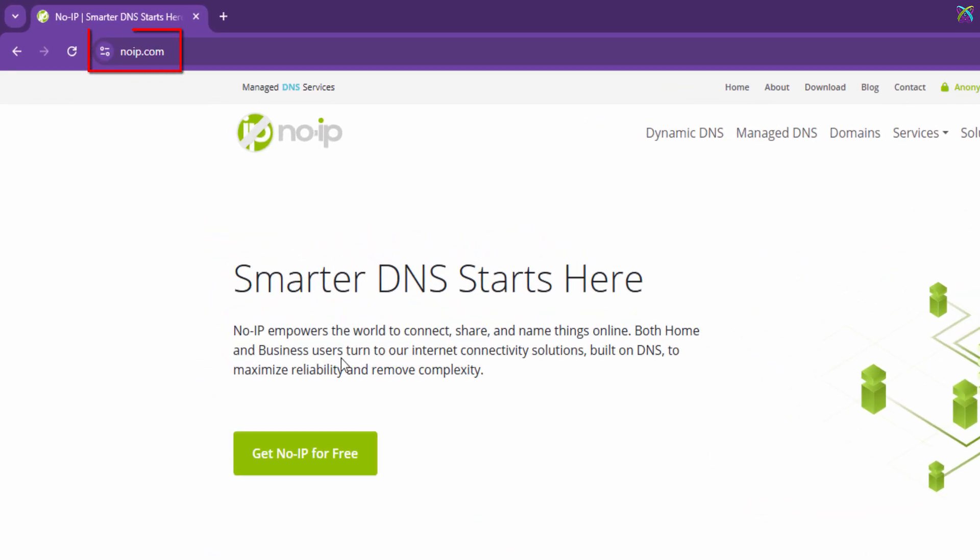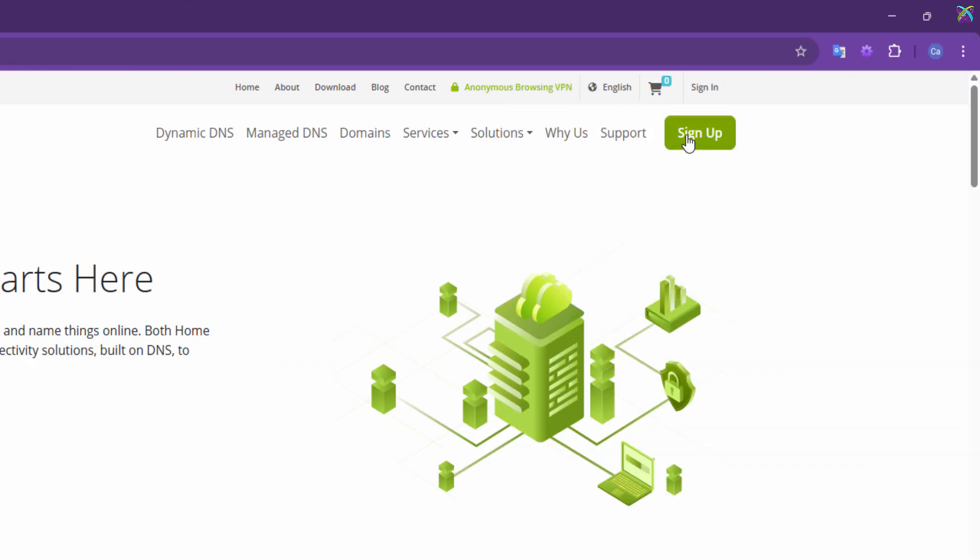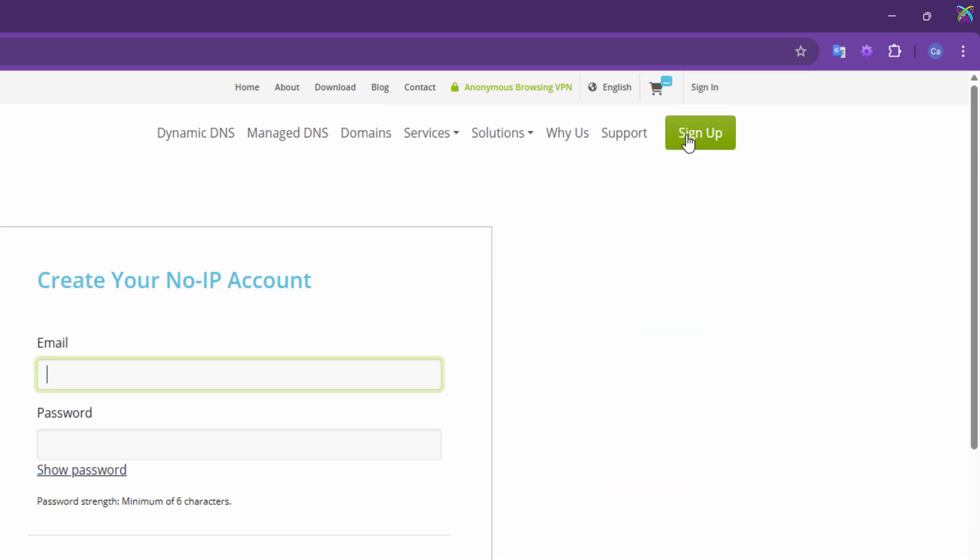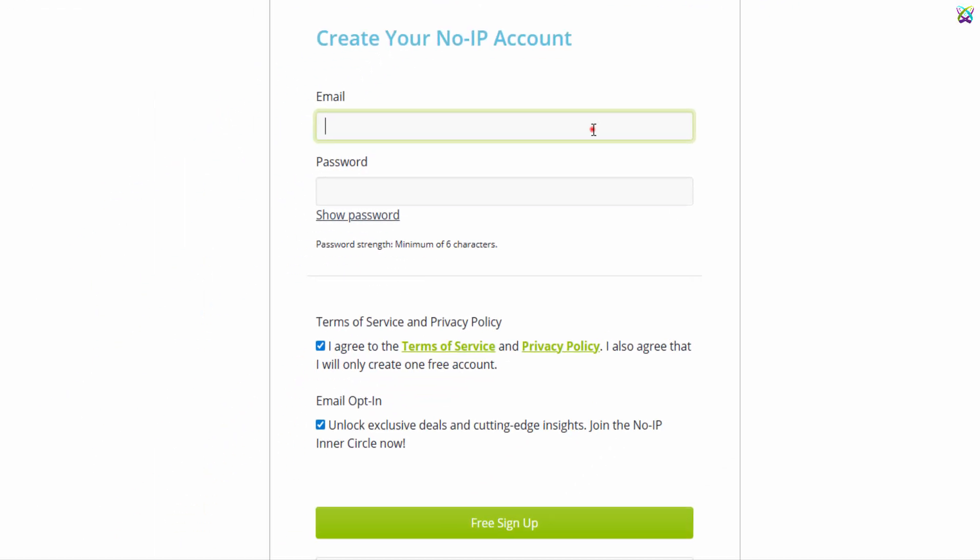First, go to the NoIP home page. I've already put the link in the description below. Next, click the Sign Up button to create a free account. If you already have an account, feel free to skip this step.